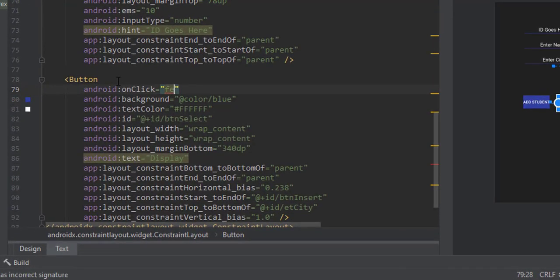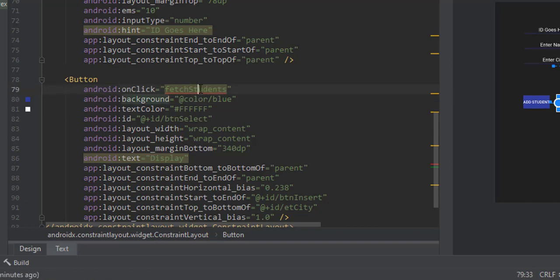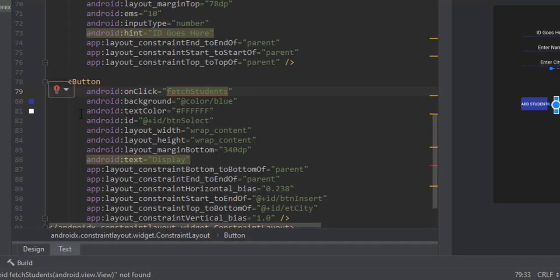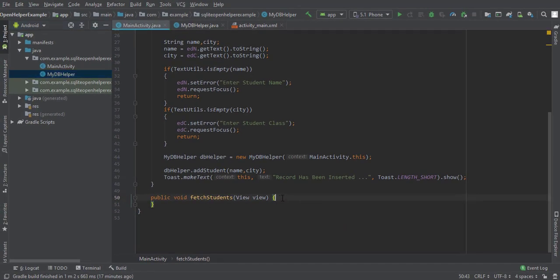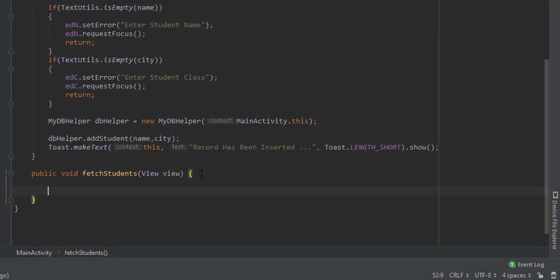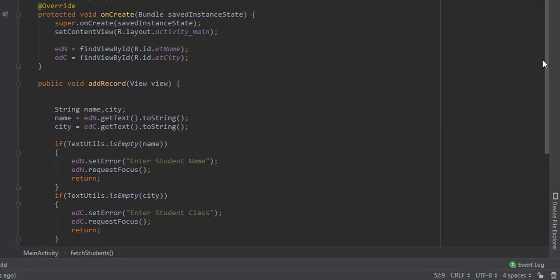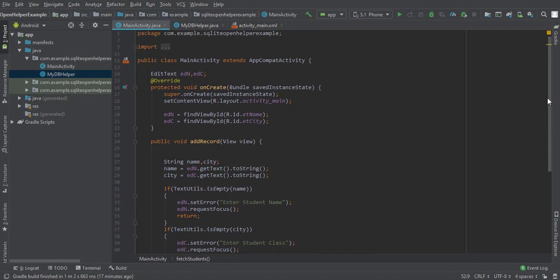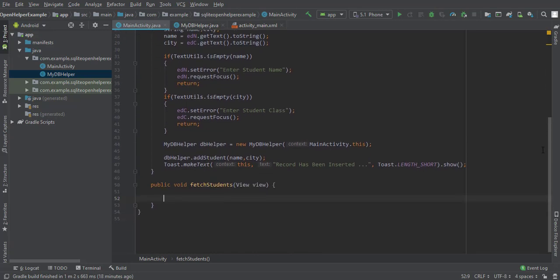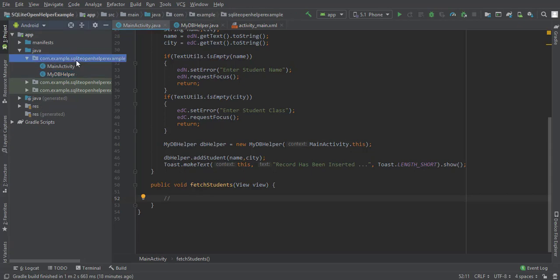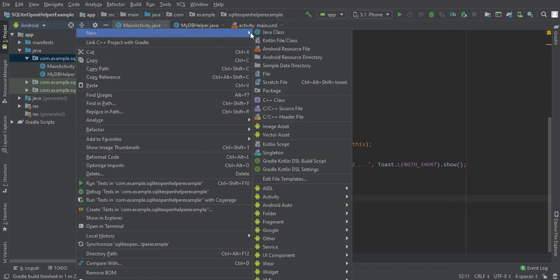Let me implement one method that will be called when the button is pressed — let's call it fetchStudents. We will pass an intent because we will design one activity with a simple ListView that will display all the records. So first, let's create a new activity to hold the ListView — right click on the package, select New, then Activity, then Empty Activity.